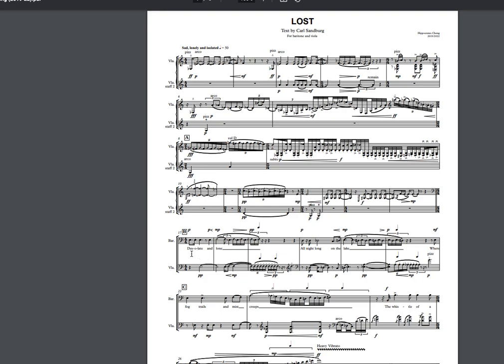All of that is to underline the importance, number one, of using the score and getting ready to annotate — mark up your score as your primary data that you lean on in rehearsal — as opposed to ignoring the notation of the instruments, focusing only on your part, and singing along with a MIDI recording. That's not going to be there for you in rehearsal.